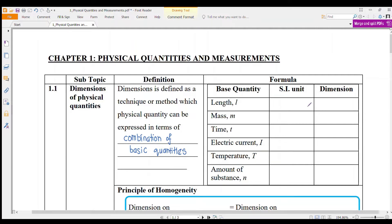Let us go through together. The dimension for length is capital L and the unit is in meters. For mass, the unit is in kg and the dimension for mass is capital M. For time, the unit is seconds and the dimension for time is capital T.